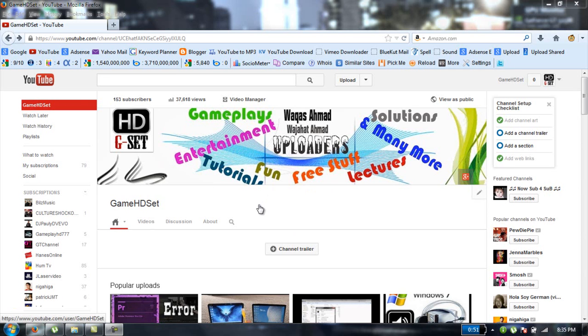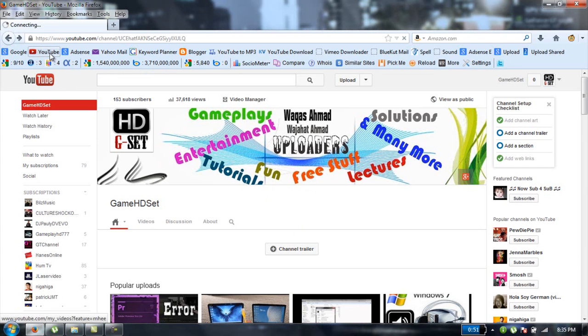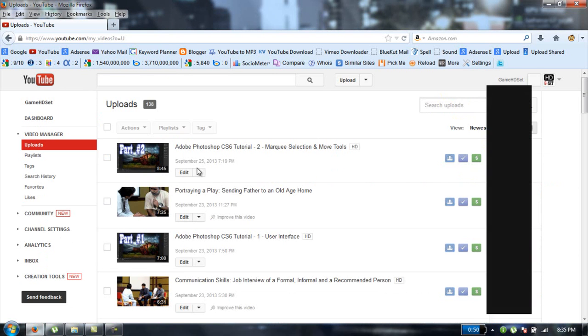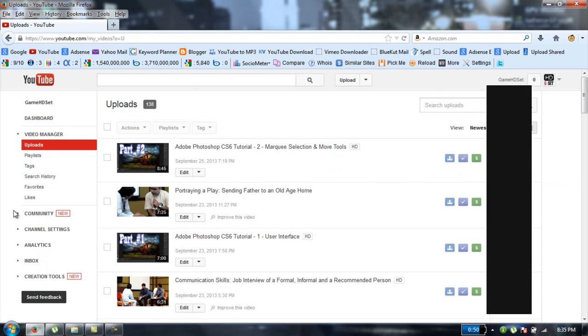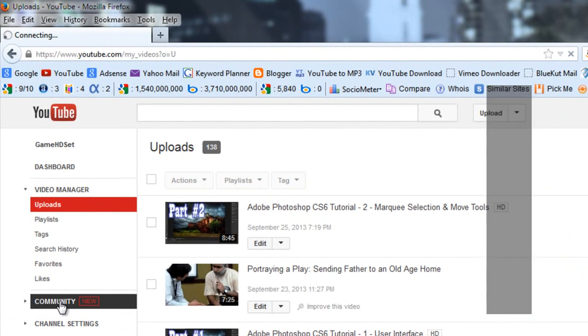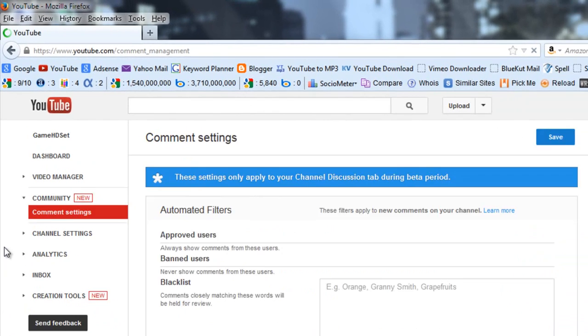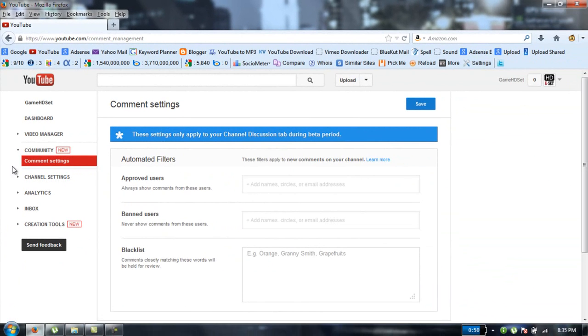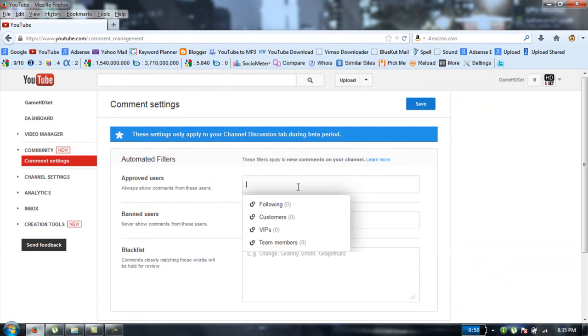I'm going to show you now. Go to your video manager and then go to Community, and then click on comment settings. Here you can add users which you want to approve.